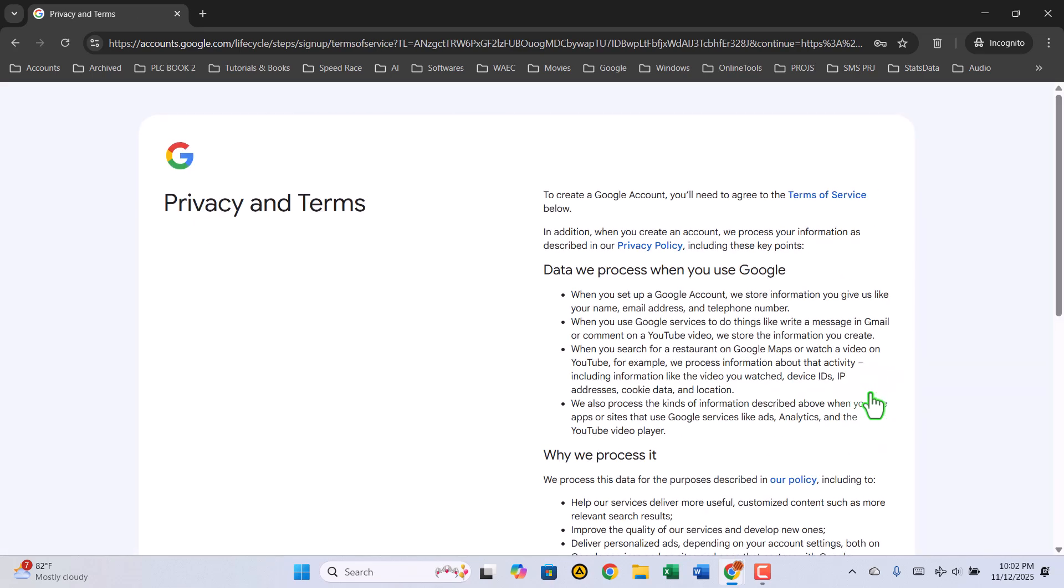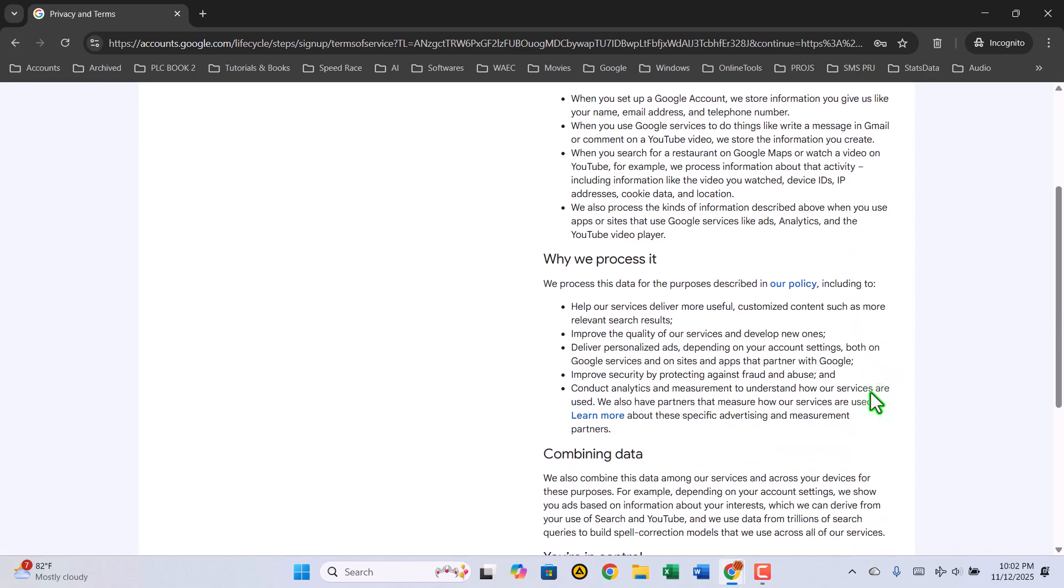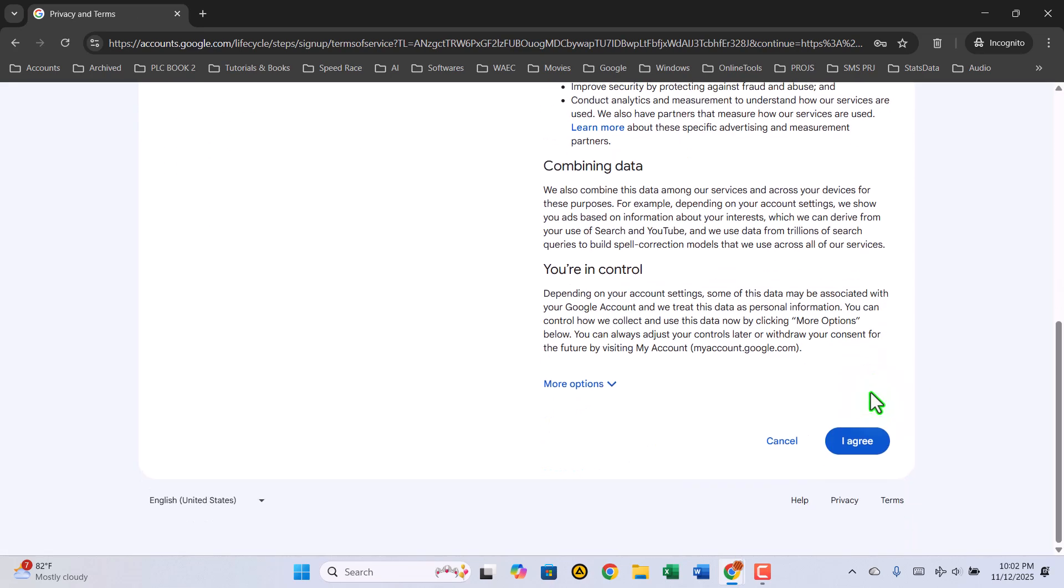You'll now see Google's terms and conditions. Take a quick look through, and when you're ready, click I agree to continue.